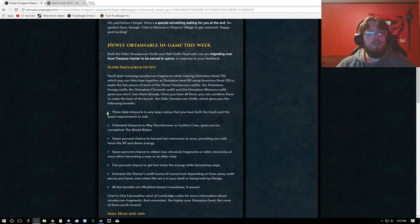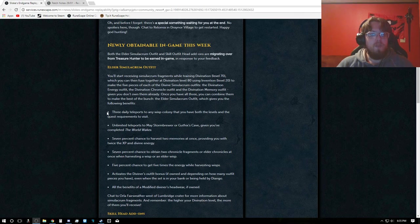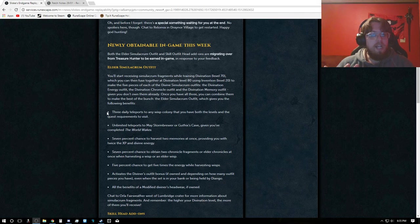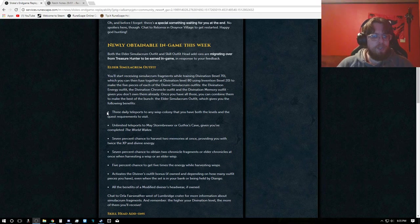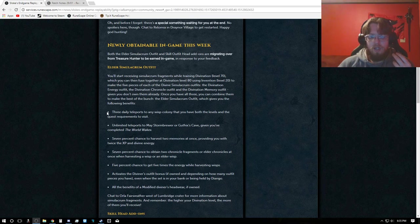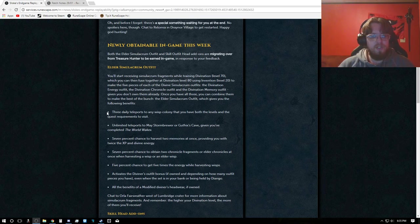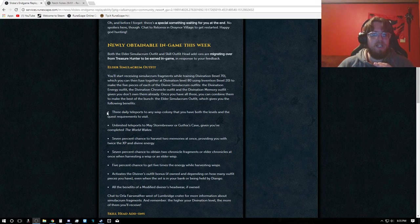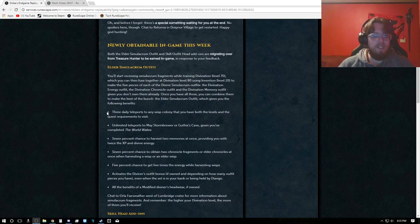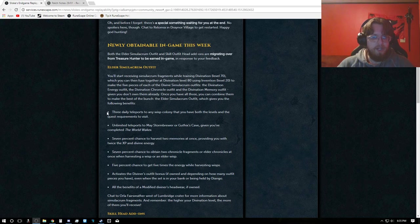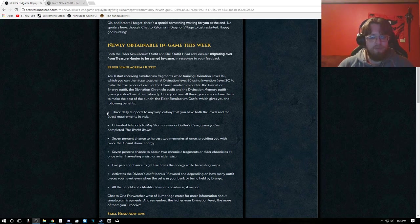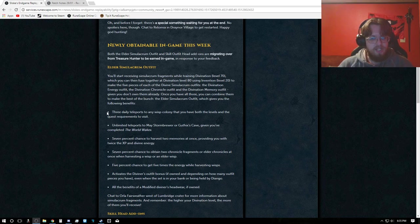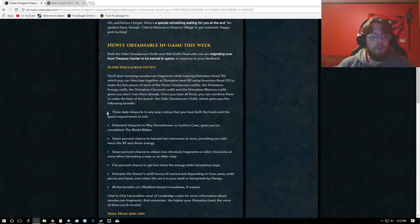There's a newly obtained endgame this week, which is the Elder Cermaculum. If you're not familiar, that is the Divination Elder outfit, so now you will be able to get that through Divination by depositing the memories into the outfit, or the pool, if you will.